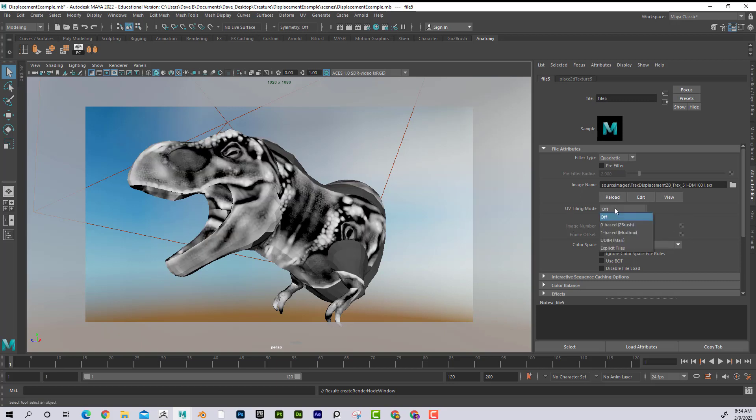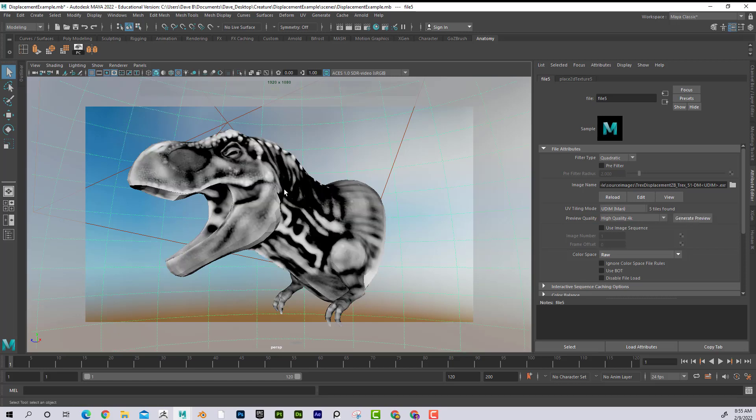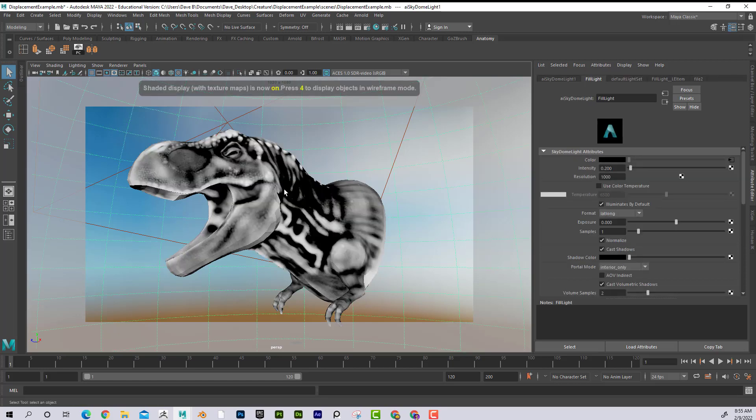Because I'm using UDIMs, I'm going to go to Mari and click Generate Preview. Then we can start to analyze this. I want to make sure that I press 6. Sometimes it takes a little bit of time for it to load in the viewport.